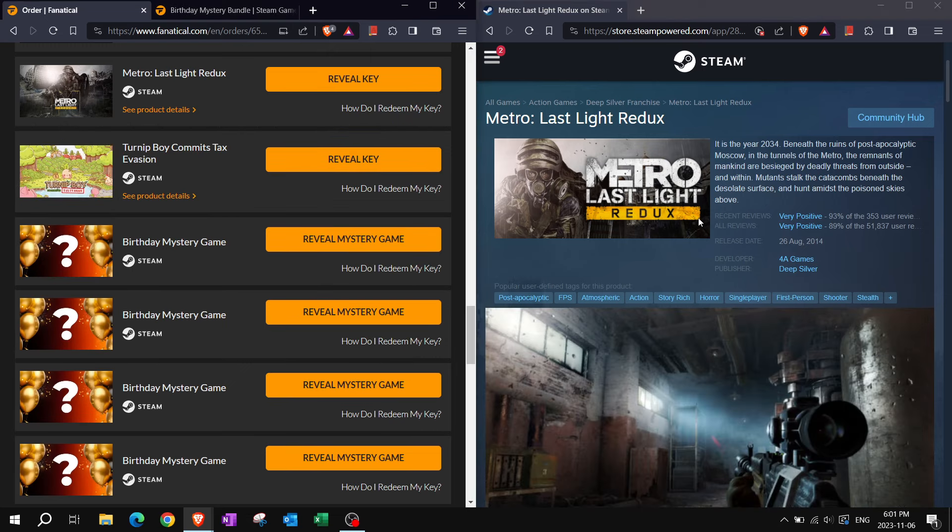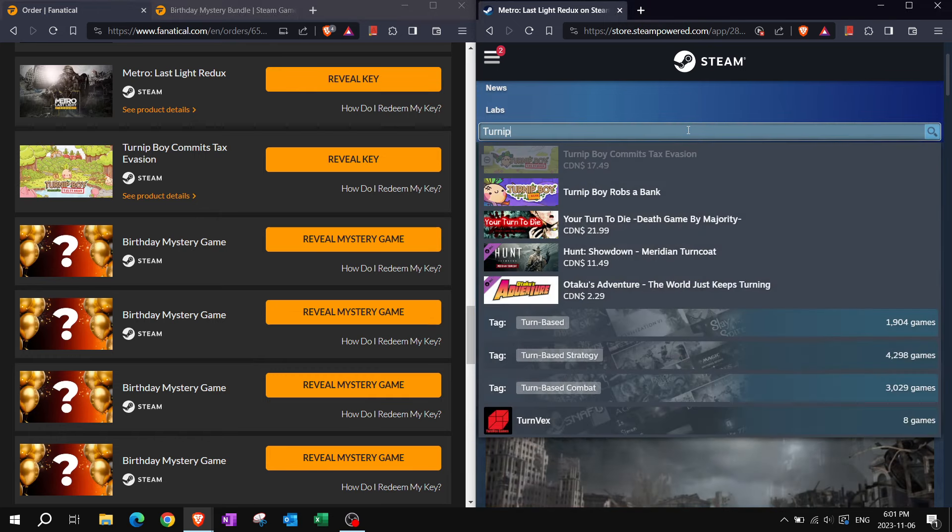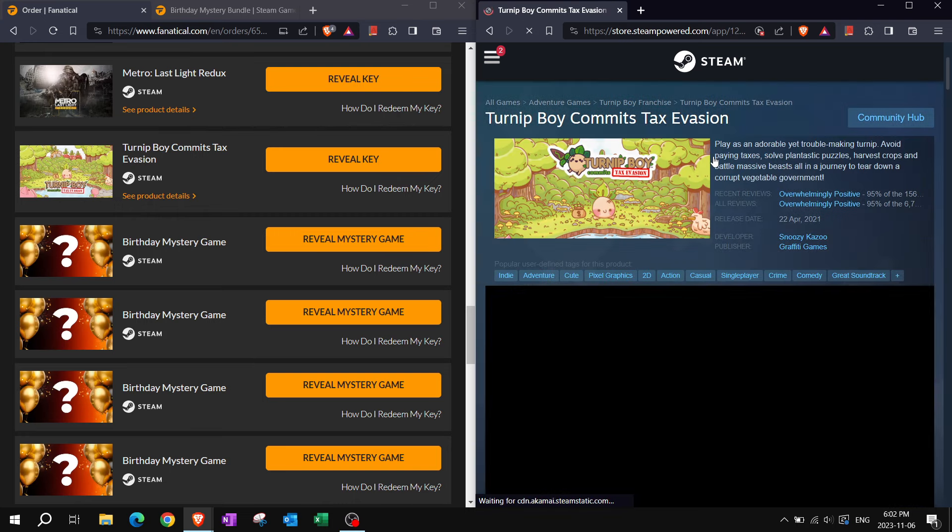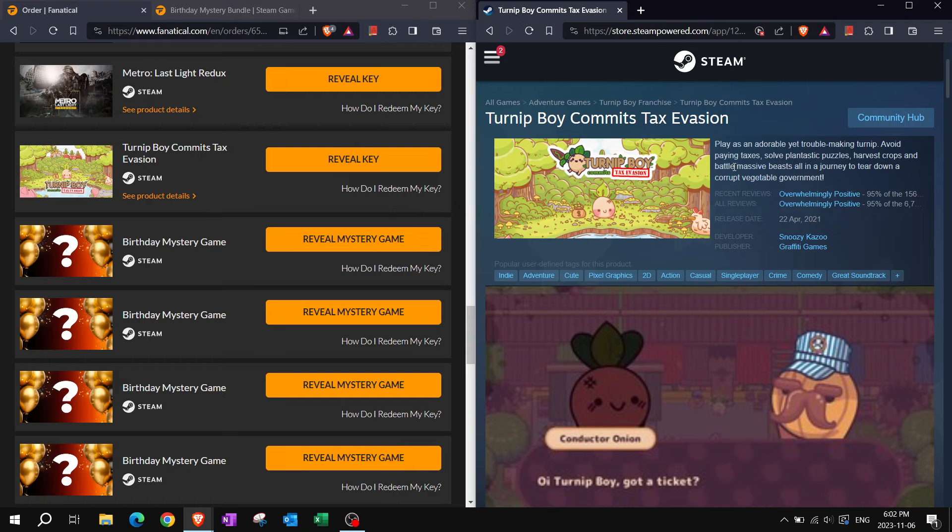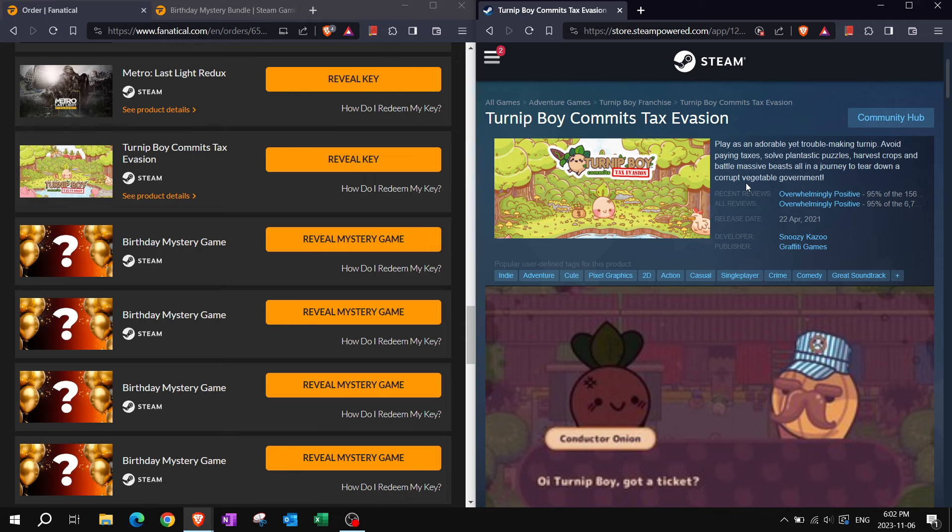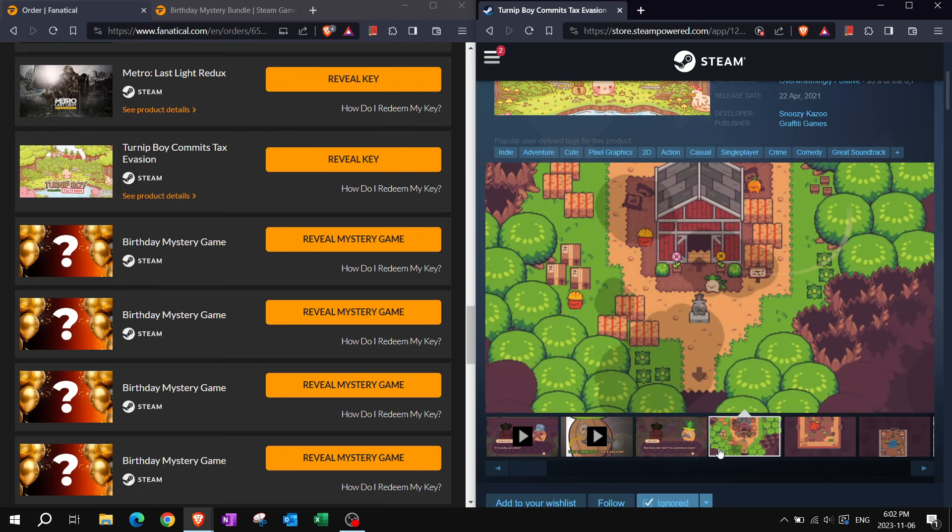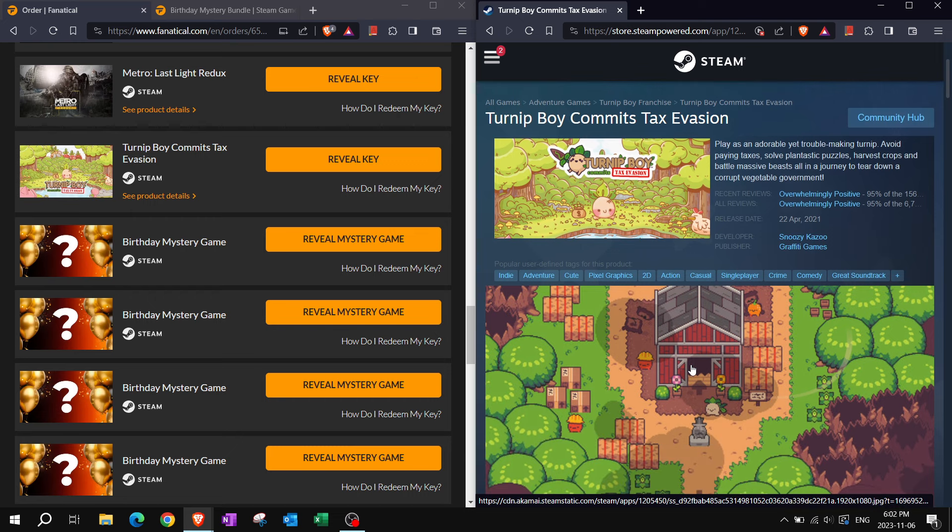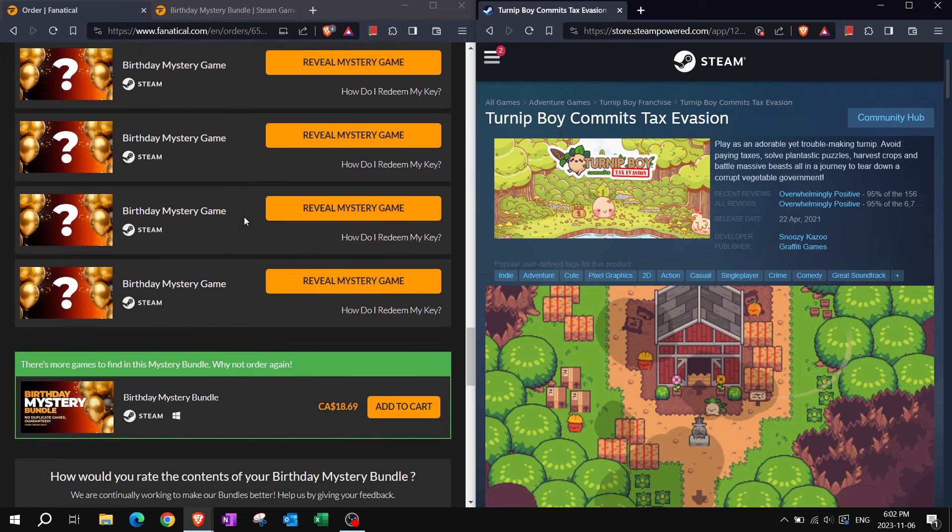Turnip boy commits tax evasion. I have this somewhere else. But let's learn what this game is about. Play as an adorable yet troublemaking turnip. Avoid paying taxes. Solve plant-tastic puzzles. Harvest crops. And battle massive beasts all in a journey to tear down a corrupt vegetable government. It is one of those cute pixel graphic games. It's got some comedy. Tax evasion is always bad. But this game was available in different platforms as well. Amazon Games had it for free. Epic Games Store gave it for free as well recently I believe.